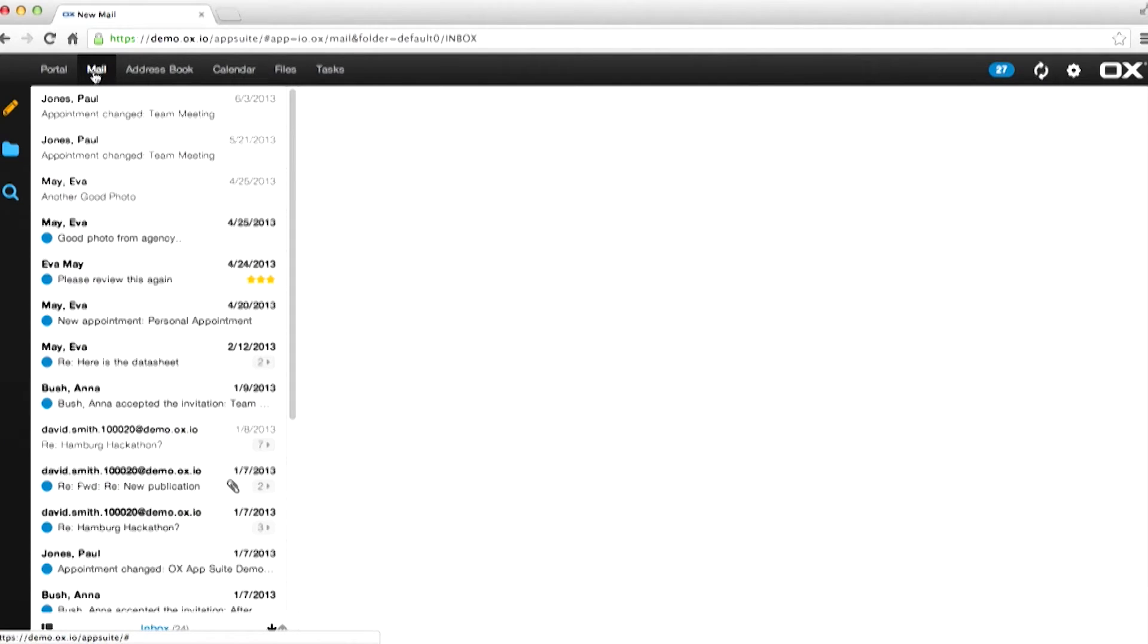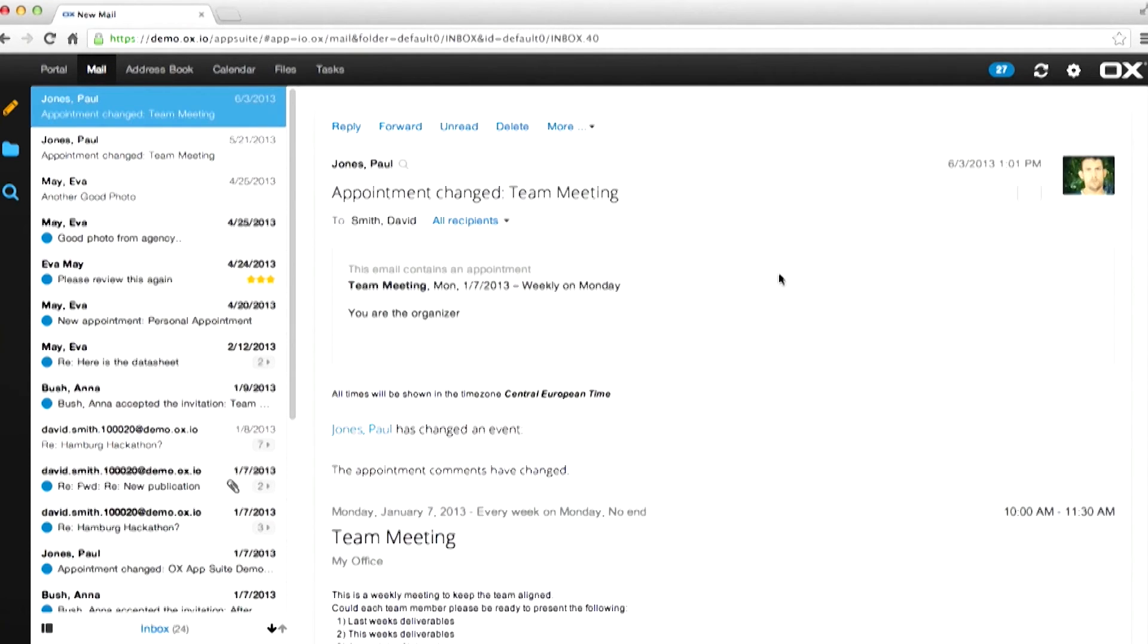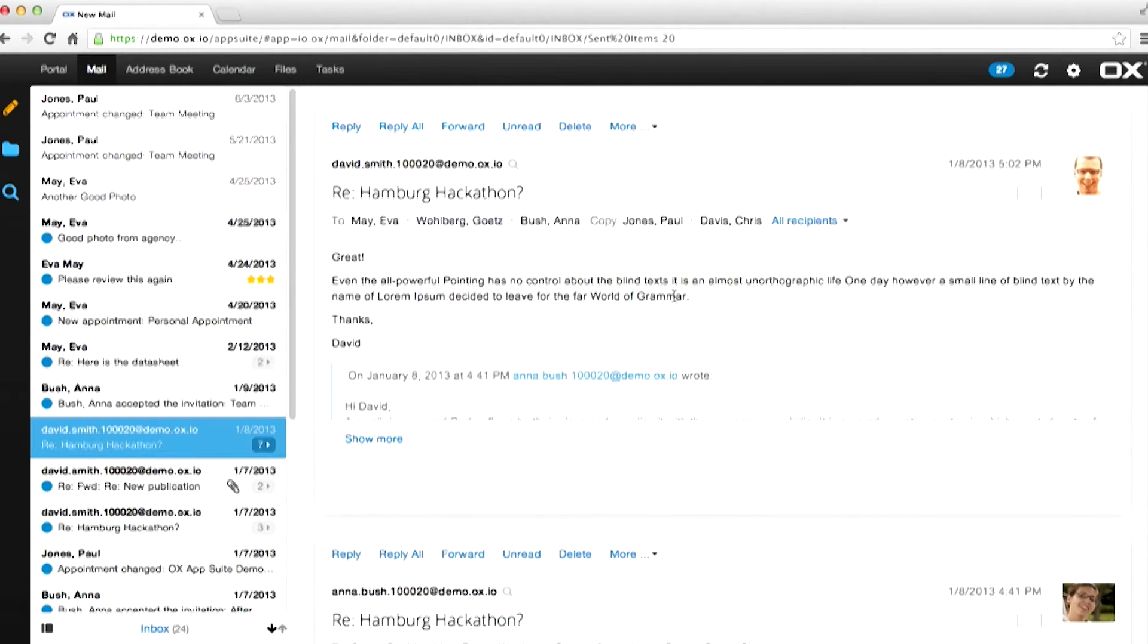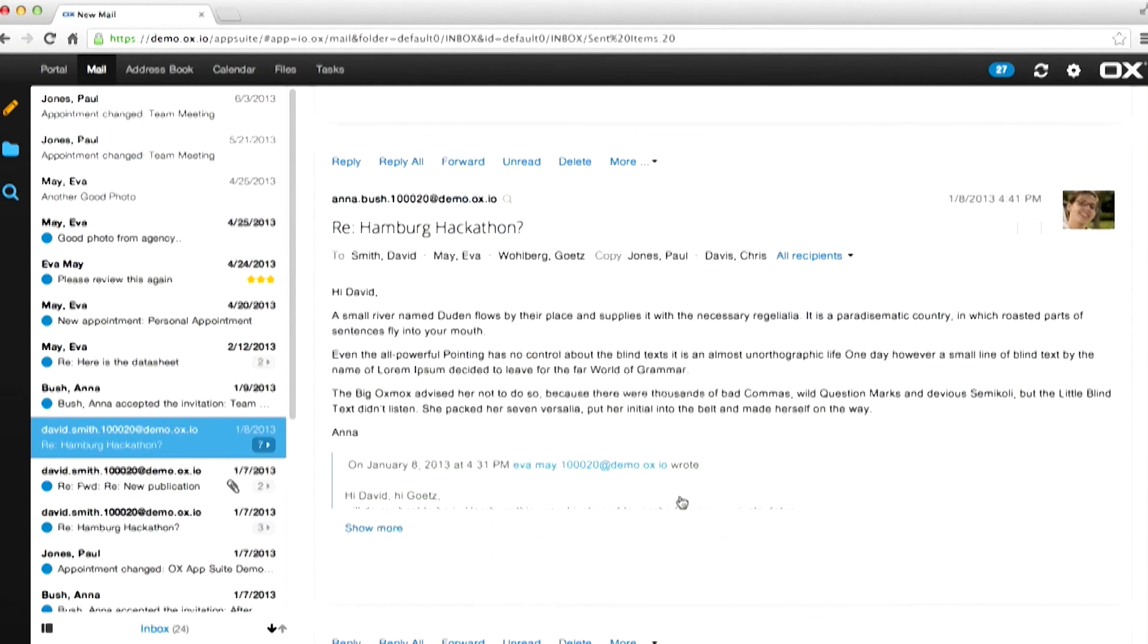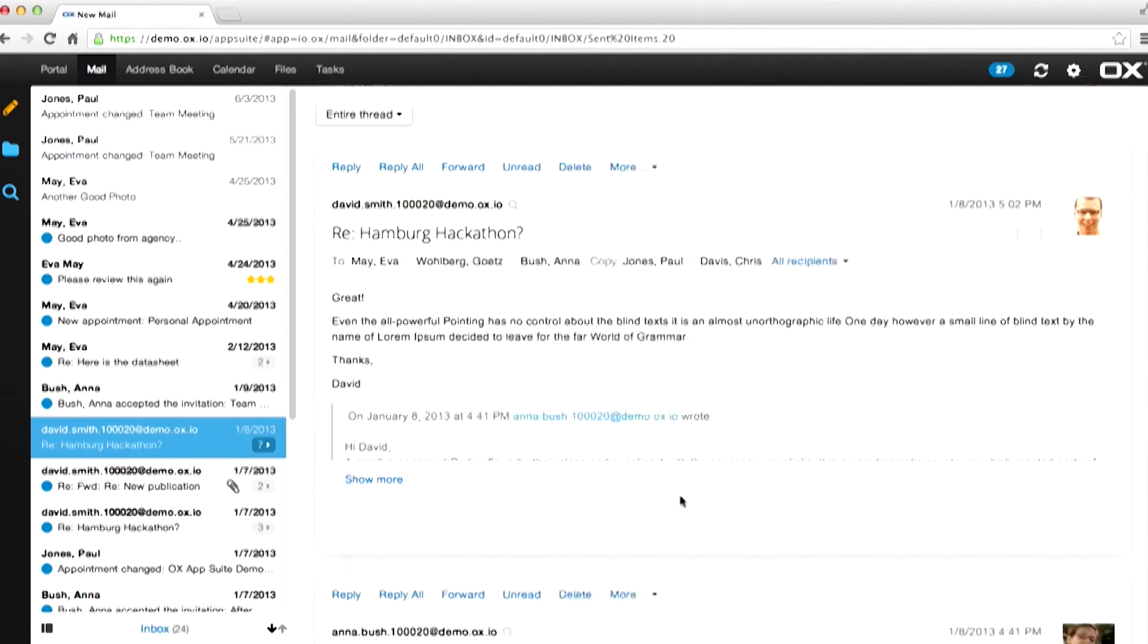The email system. Emails come in on the left. Click on an email. You can view it on the right hand side. Threads are viewed in clearly separated views.